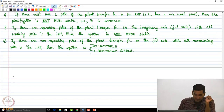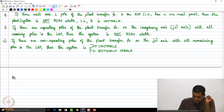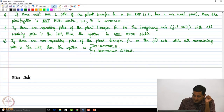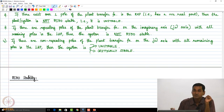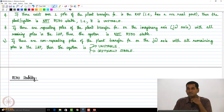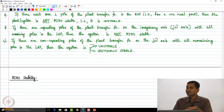Let us look at BIBO stability in some detail. Any questions on the examples and the general conclusions which I drew from them? I am going to prove one of them.